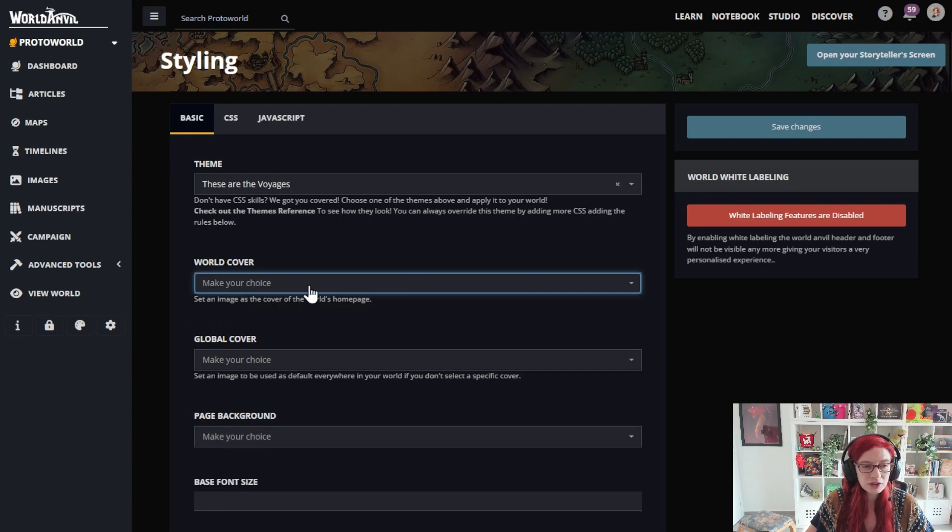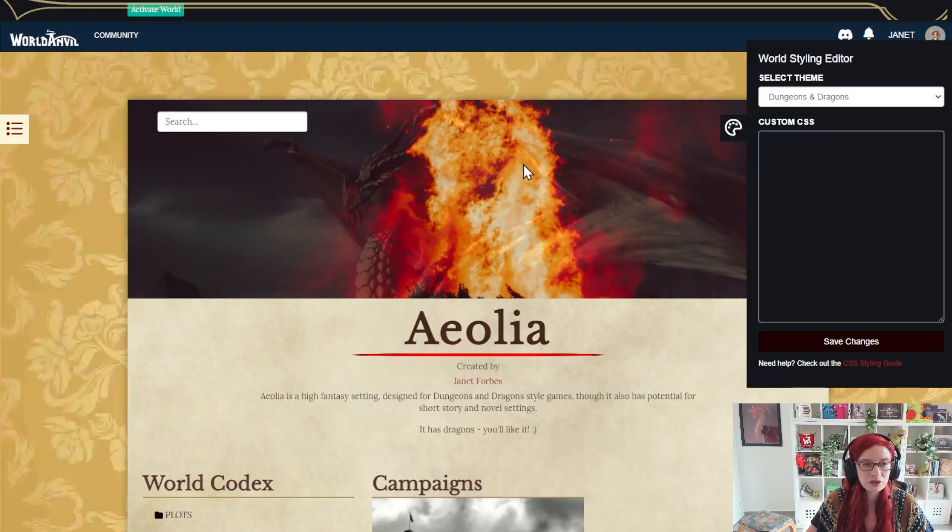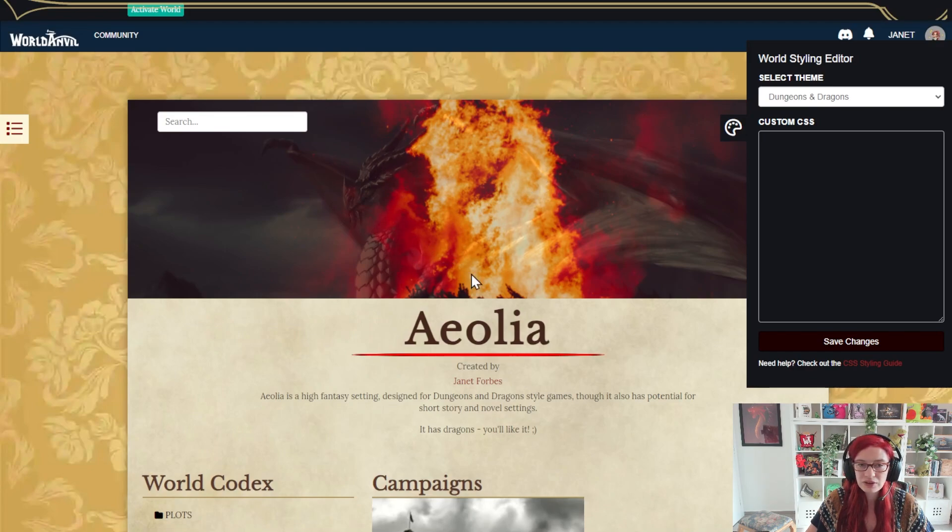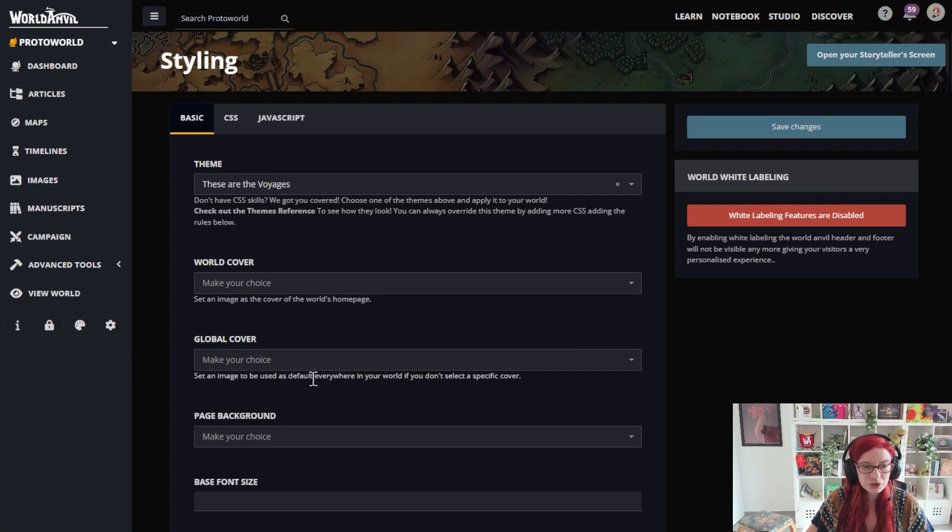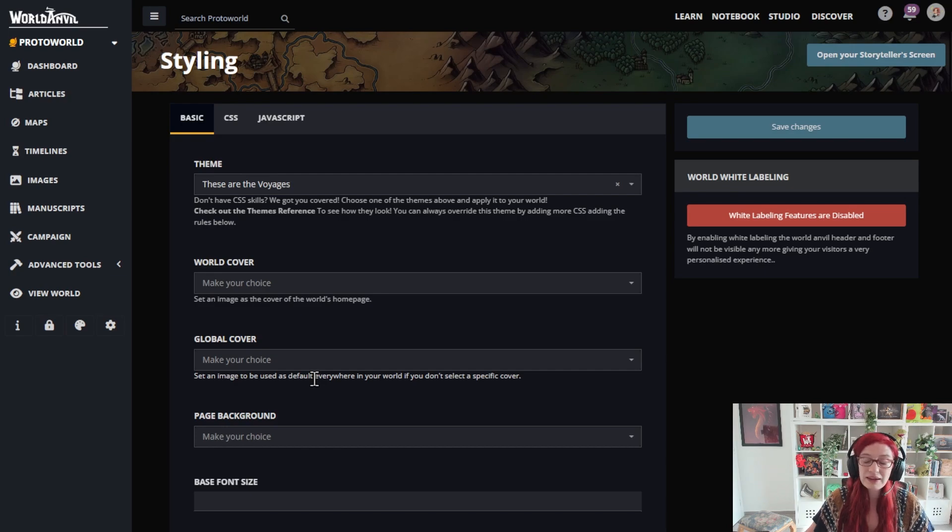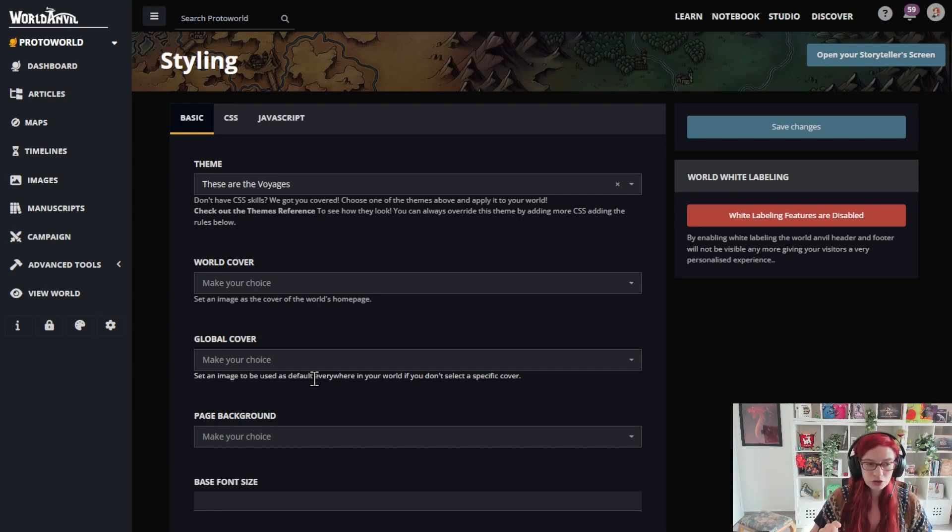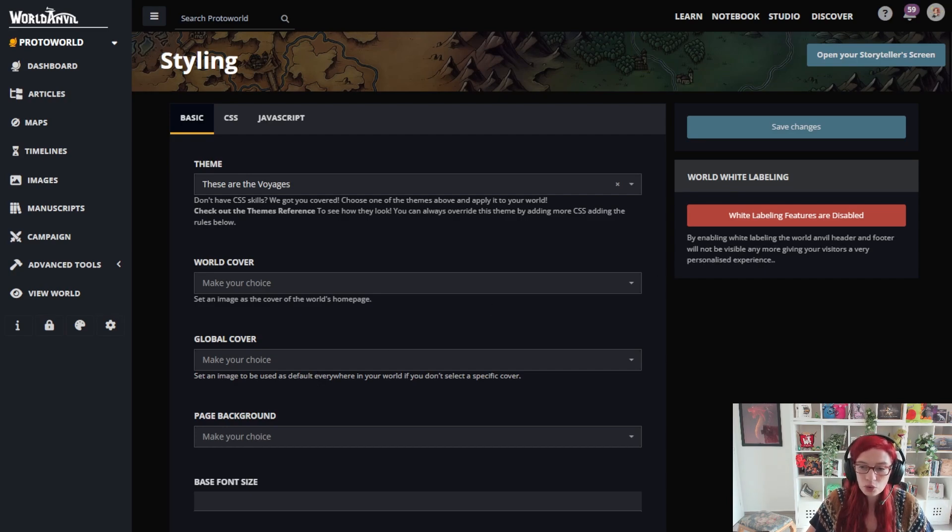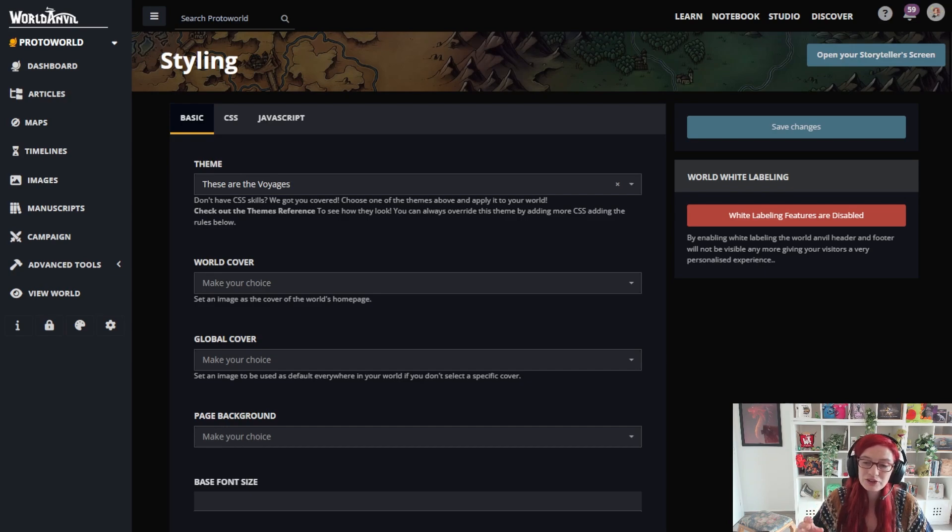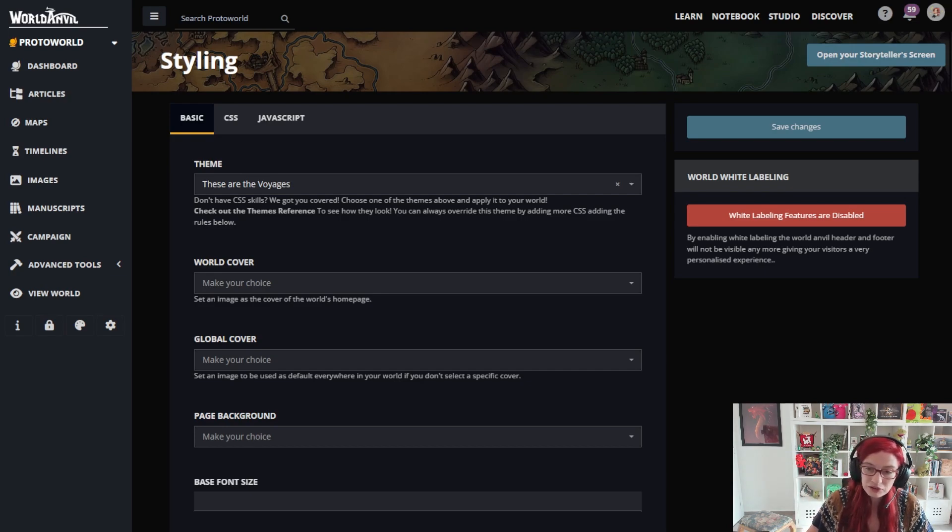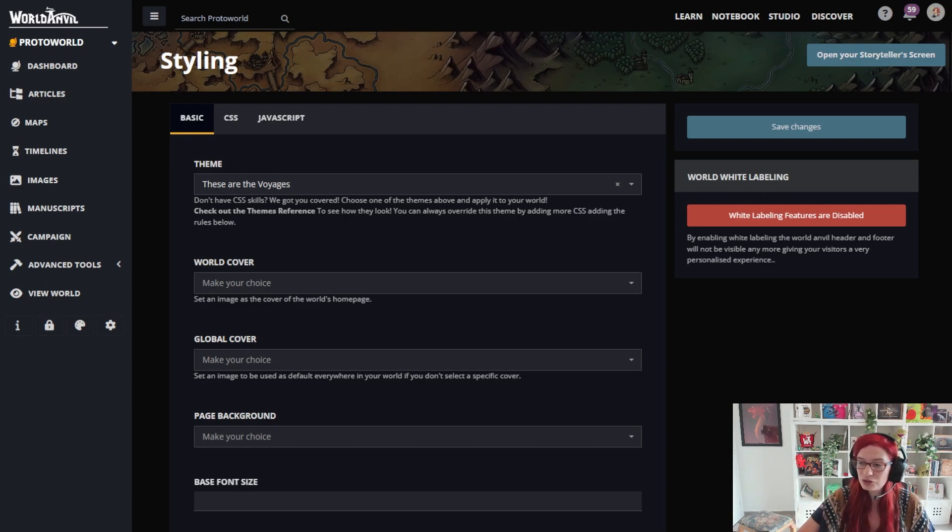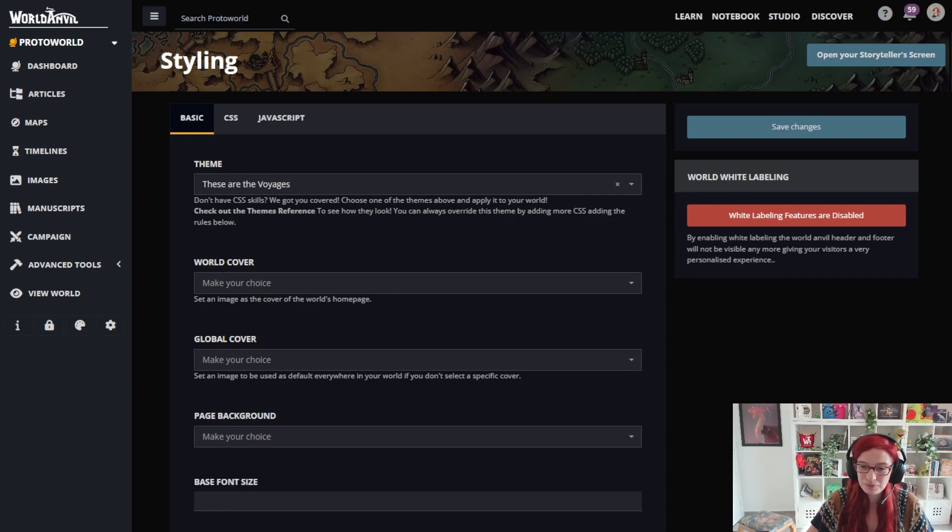So you see what appears at the top of your world homepage. So that would be the cover that appears here. Your global cover is the default cover for all of your articles if you don't specify a different cover. So the recommended file type is WebP or JPEG. And yes, that information will be in the description of this video as well.